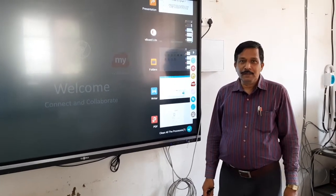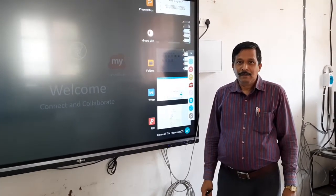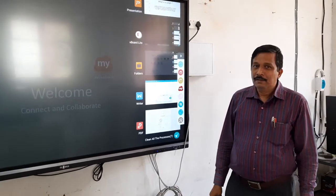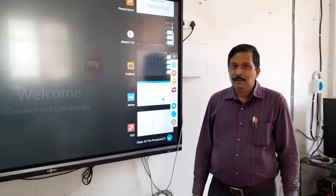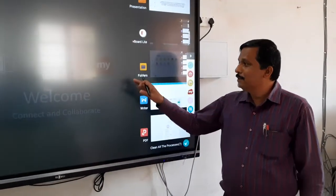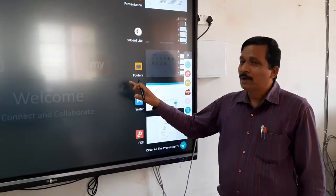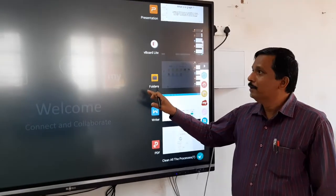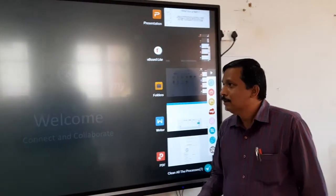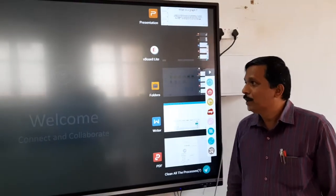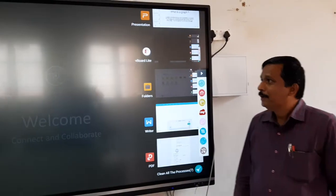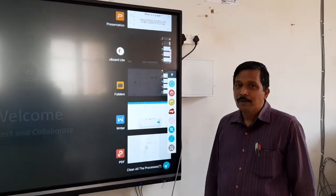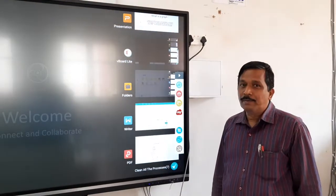Good morning children. We will start the new device, that is the digital board. We will read today on this digital board, and our topic is about graphs.